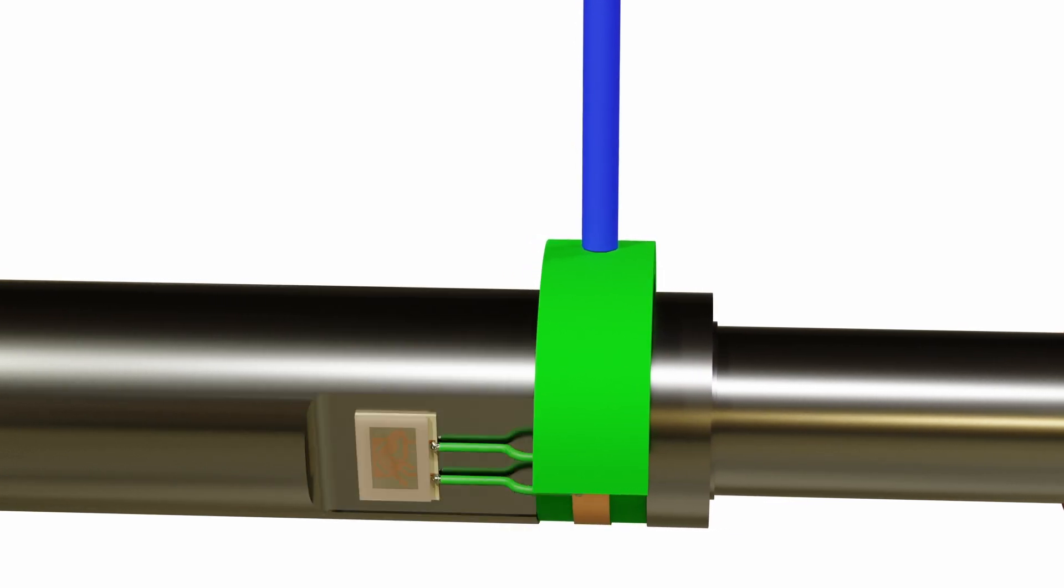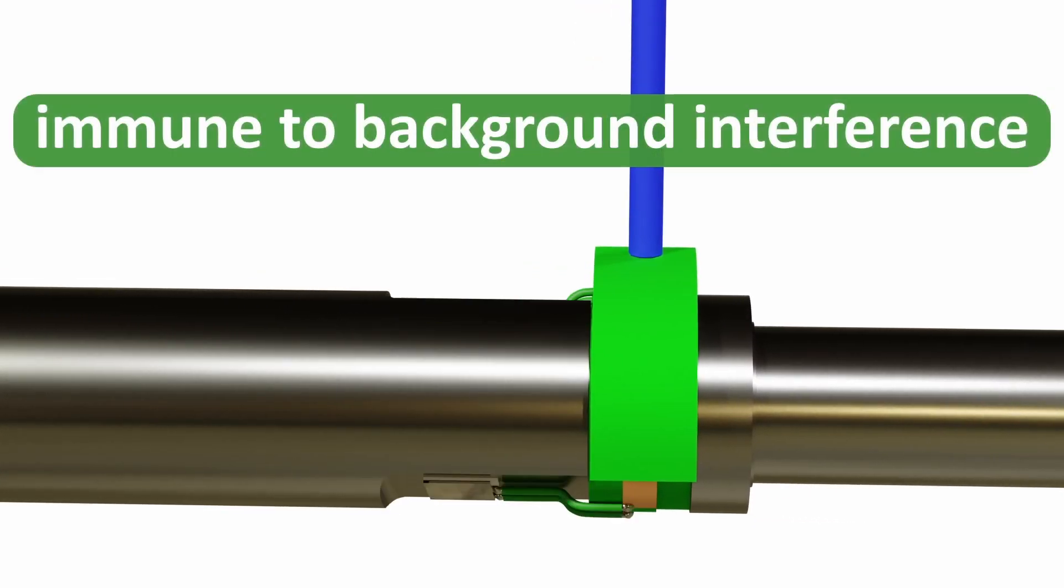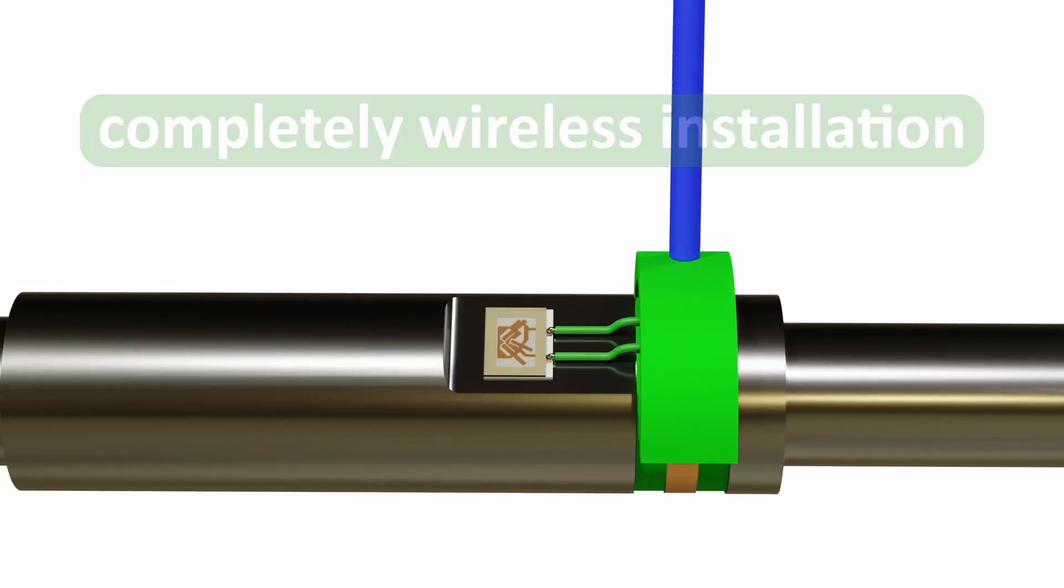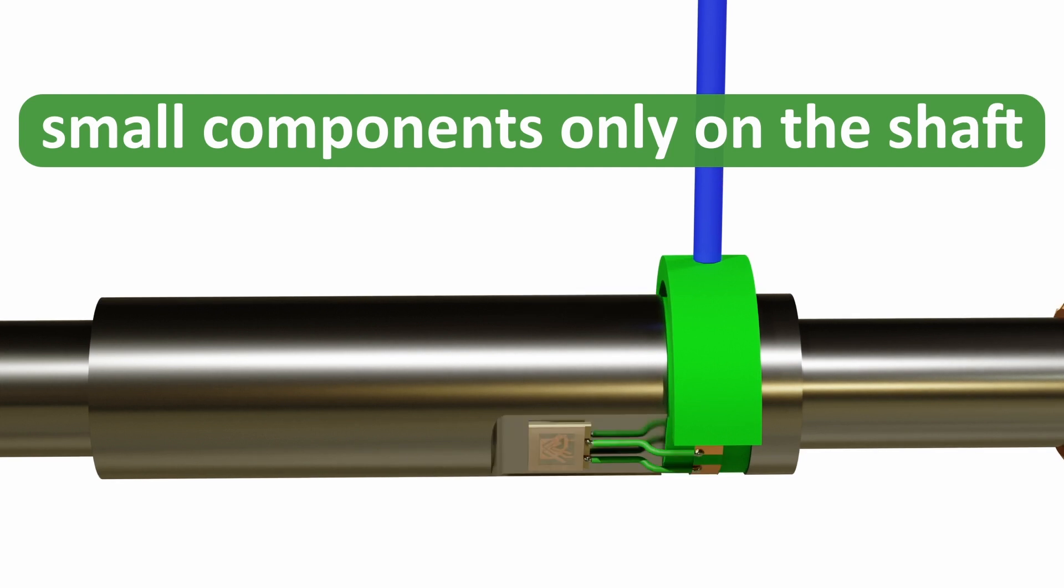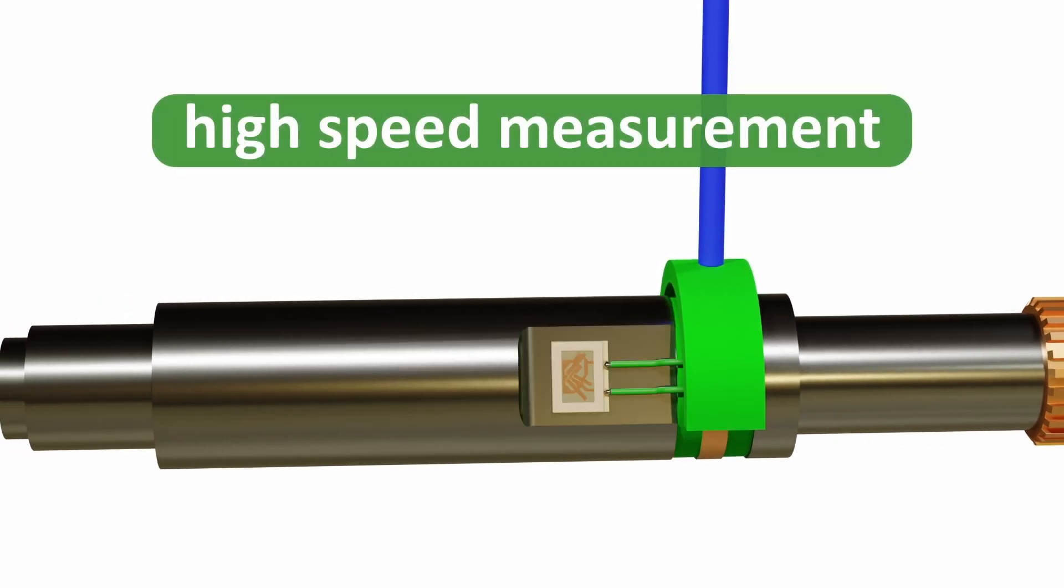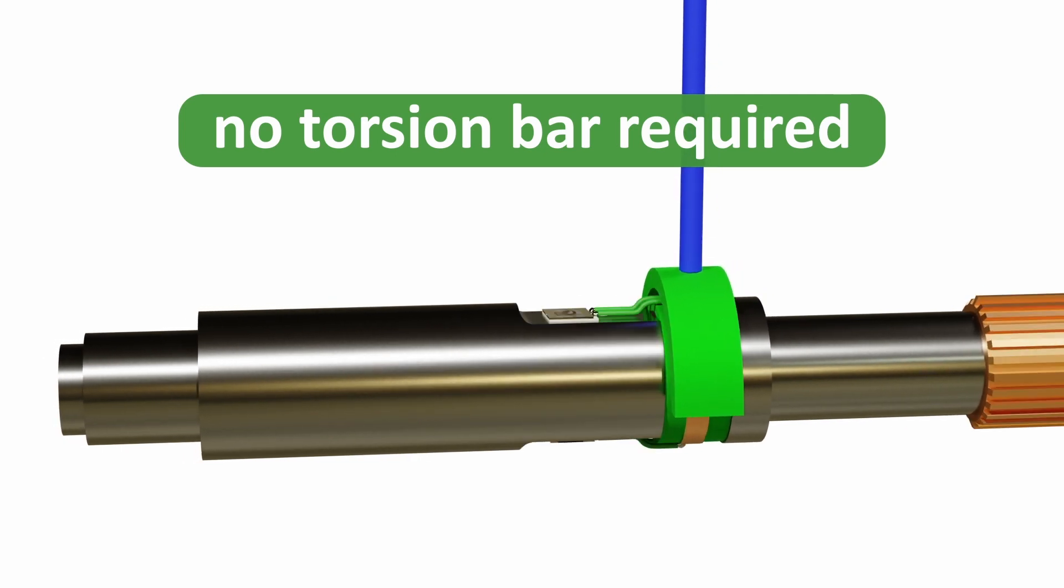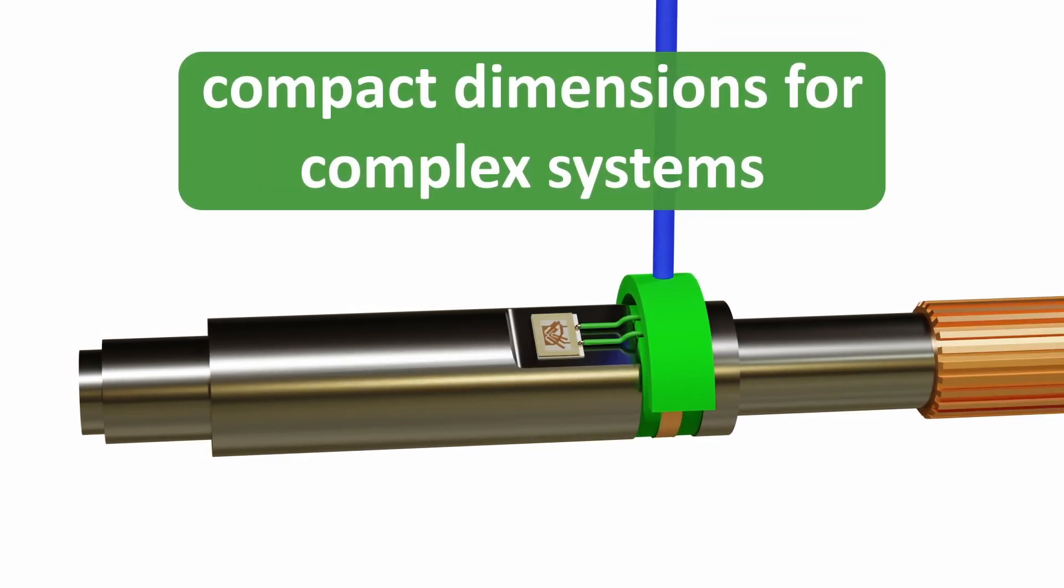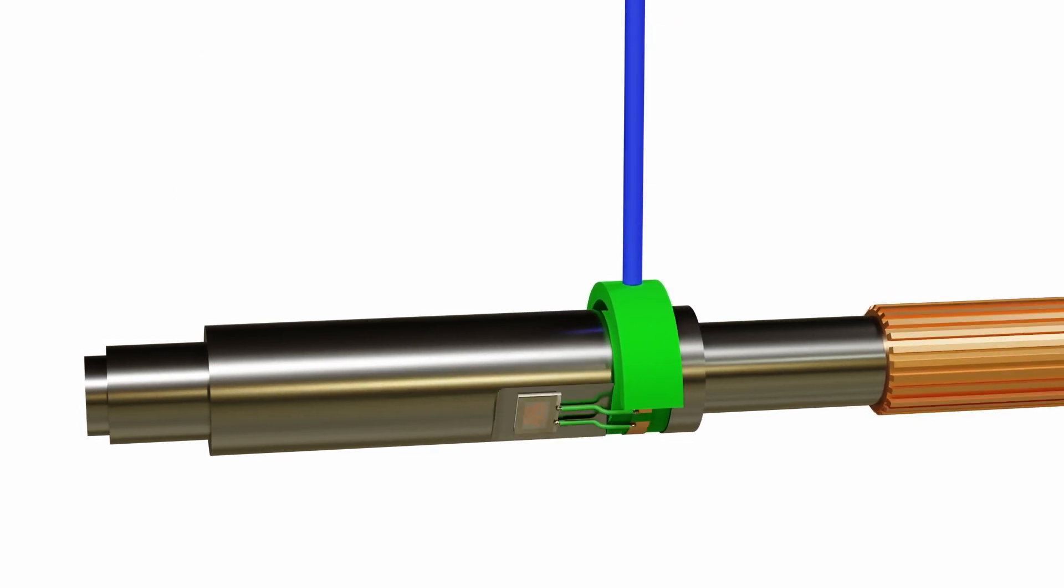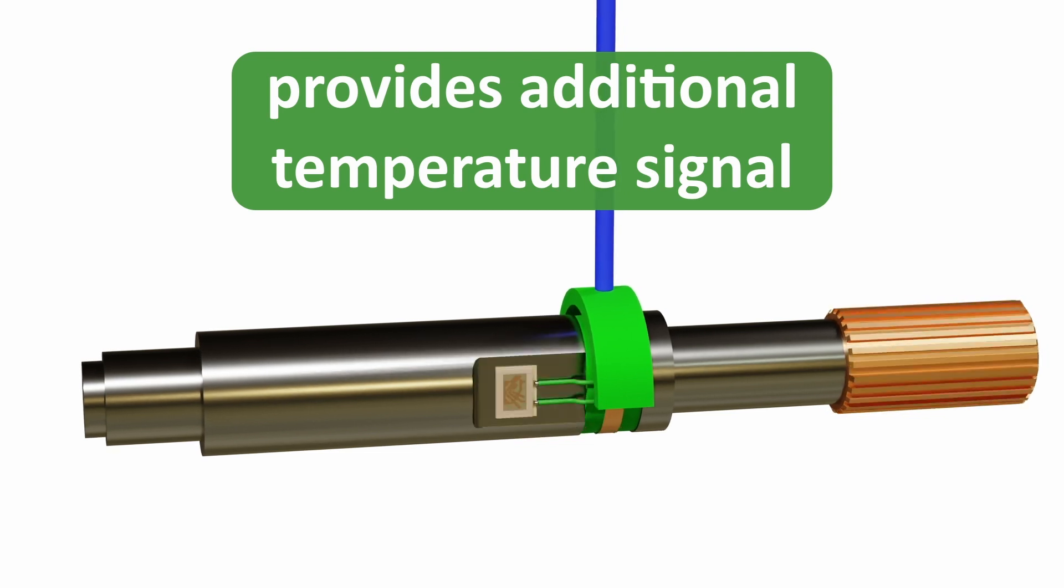The advantages of this approach are an immunity from background interference, completely wireless installation with small light and passive components only on the shaft, very high-speed measurement of the physical property, there is no torsion bar required and so it works on a stiff shaft, compact dimensions that can be easily packaged into a complex system and it provides an additional temperature signal.